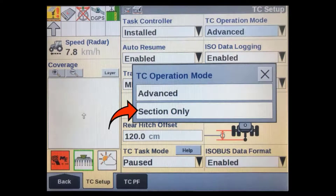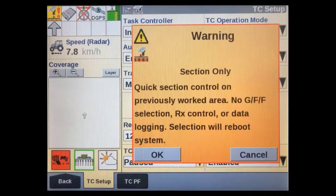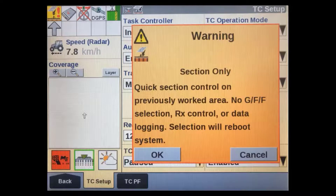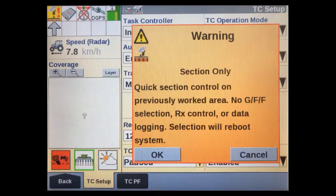There is also a Section Only mode available. Section Only gives us a simplified Task Controller setup and user interface. It doesn't use the normal grower farm field structure to record data or store AB lines. It is ideal for lower accuracy situations where new guidance lines are recorded for each operation and where data keeping isn't required. The on-screen coverage map is simply cleared at the end of each operation.